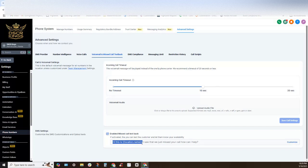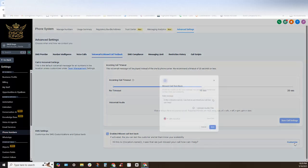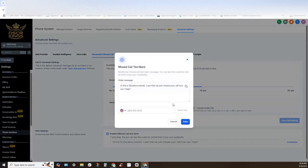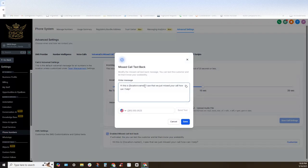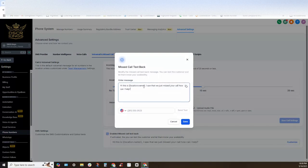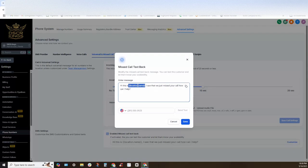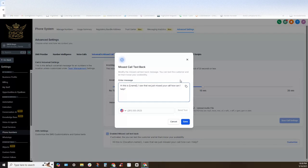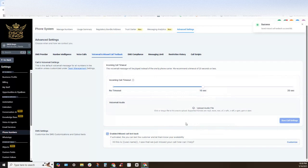Okay, if we wanted to customize this to say hey this is Jonathan I saw I missed your call how can I help you, I would click customize. I can navigate right here and change the location name. Let's just say I want this to be username, so whoever the assigned user is. Click on that button right there and now that system is all set up.